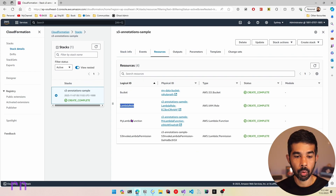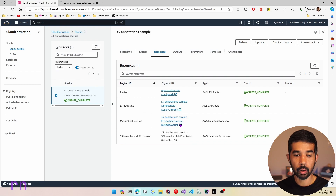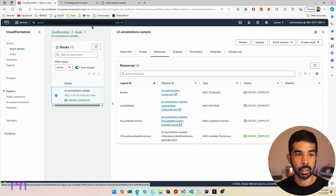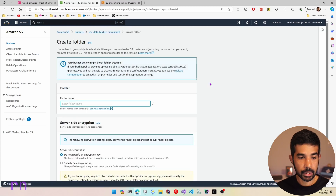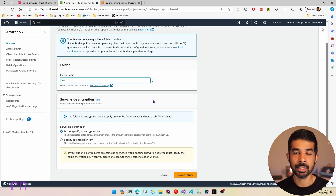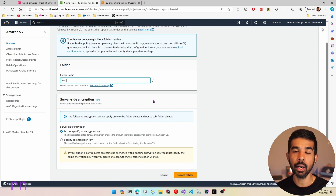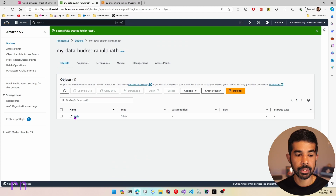Let's switch over to the AWS console, navigate to stacks, and we can see the S3 Annotations Sample stack that was newly created. Under resources, we have the bucket, the Lambda role, my Lambda function, and the permission to invoke the Lambda function. Let's navigate to the bucket. Inside the bucket, let's create a new folder called test. Note that S3 by default doesn't have a true folder concept — it just prefixes the file name to make it appear as a folder.